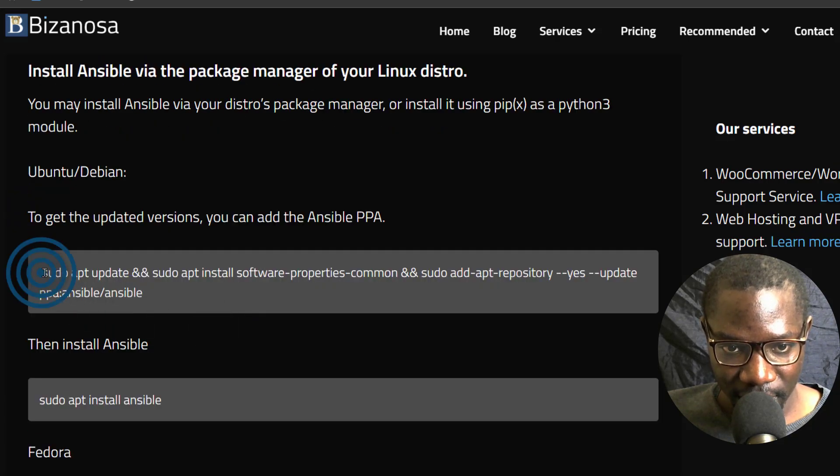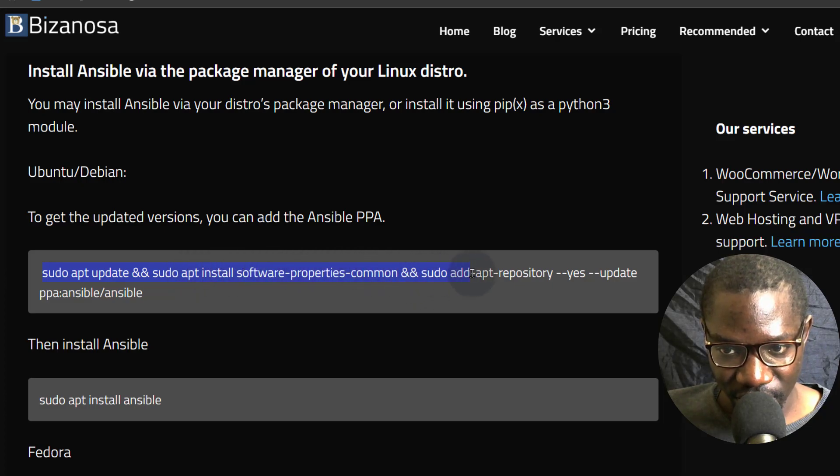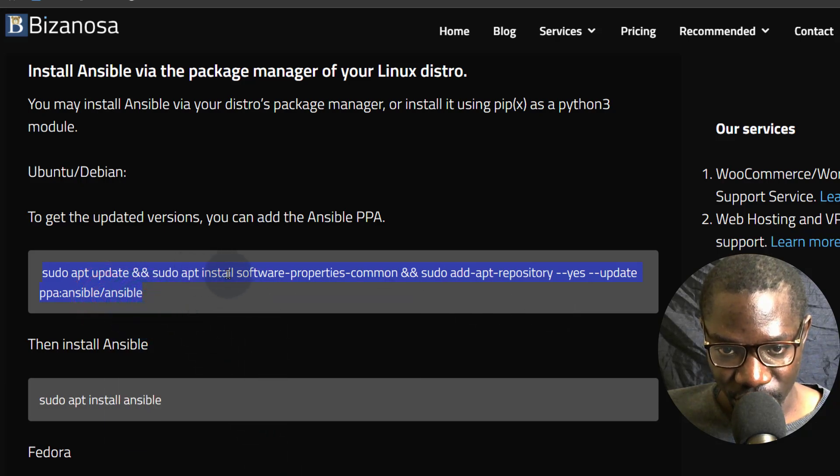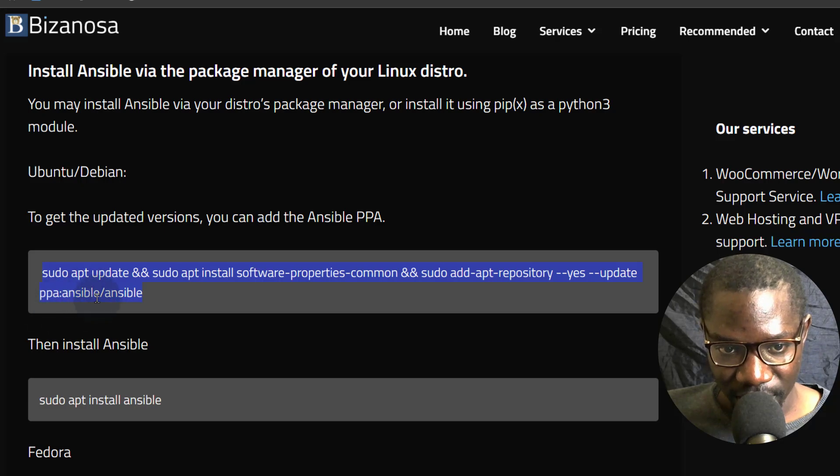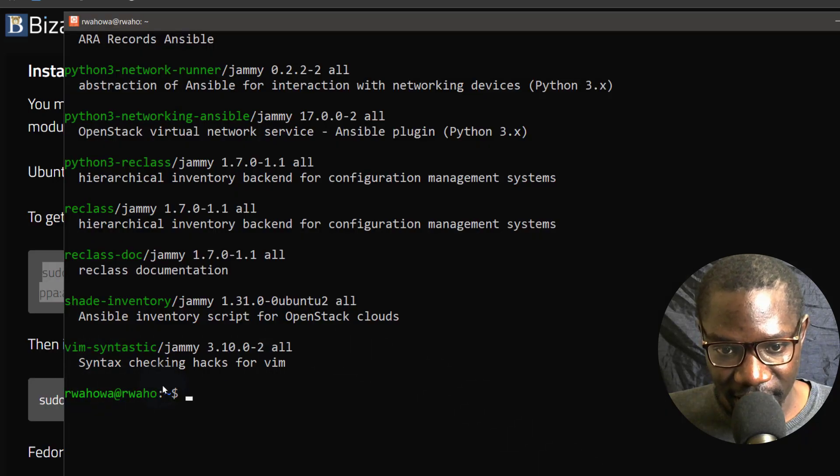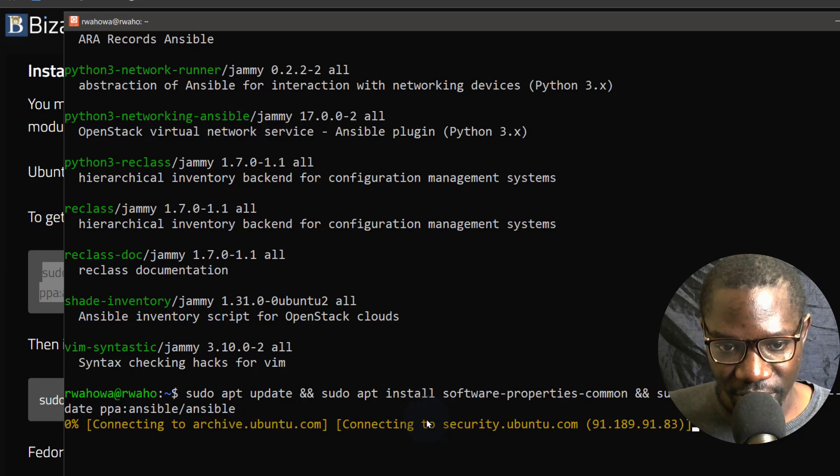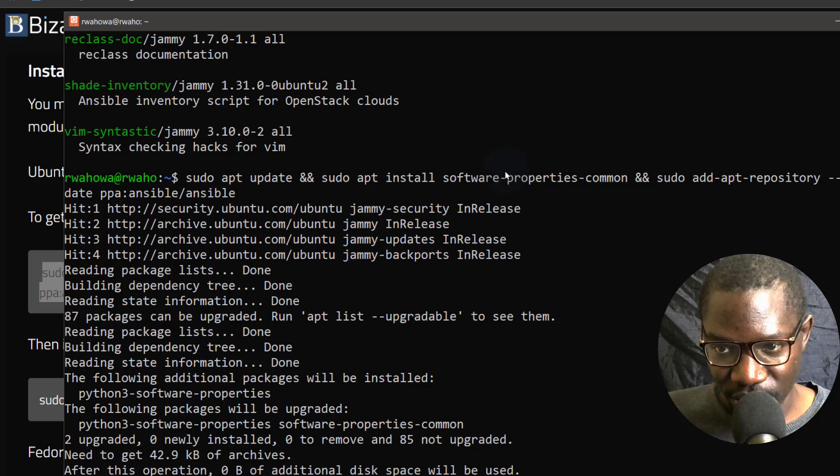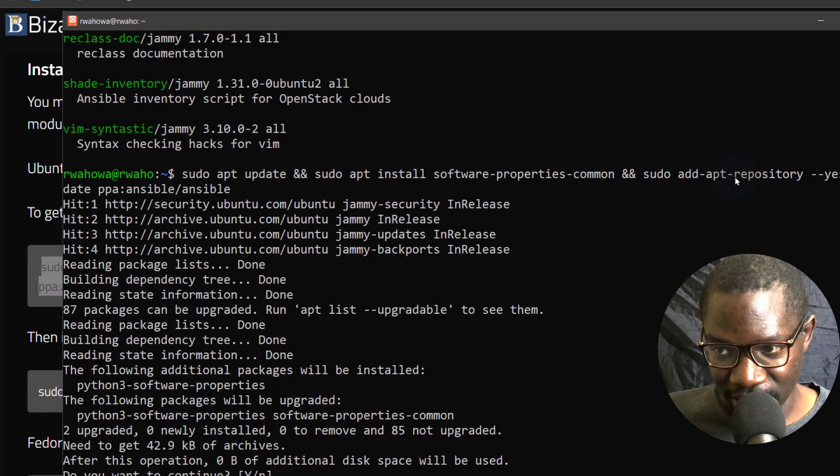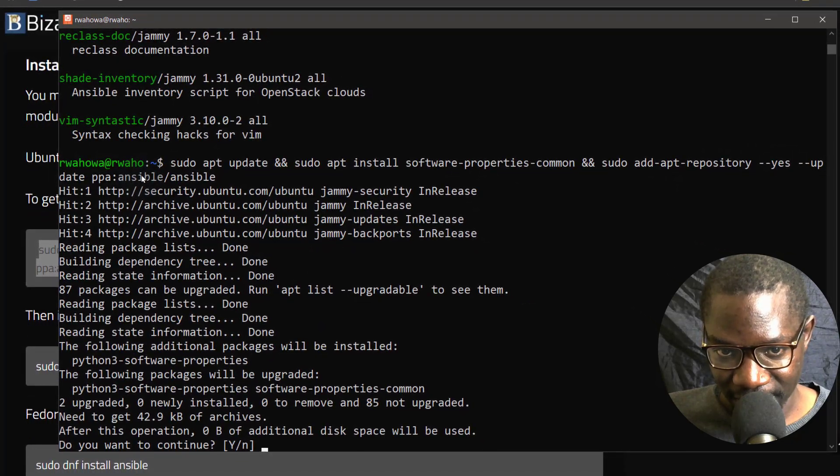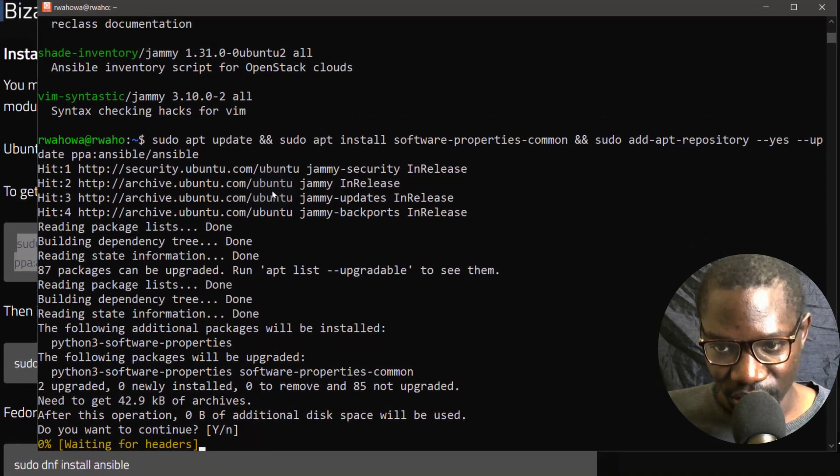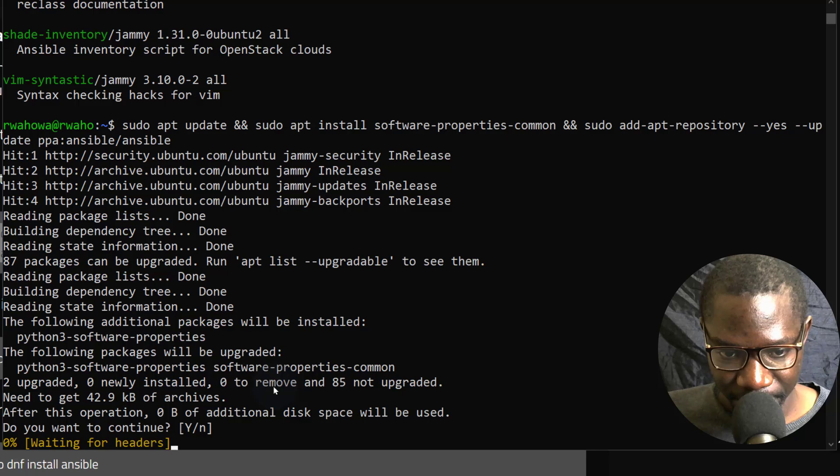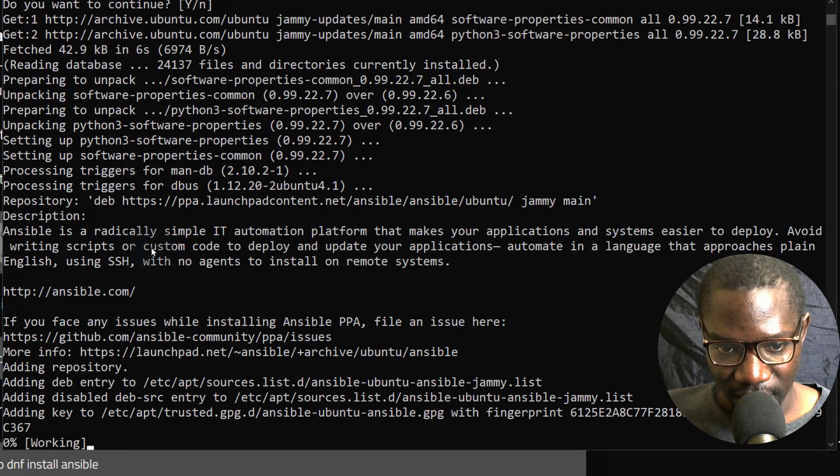Let me just copy this again. So sudo apt update, sudo apt install software properties. I don't know that these are already installed, but I'm just going to do it again. They're probably not installed already. So I'm just going to install apt software properties common. And then we're going to add the repository for Ansible PPA. So that just gives us the PPA with the latest Ansible package. So if I run that, it's going to run the apt update. And then it's going to install this application. This is going to install this package. And then after that, it's going to add the repository from this PPA of Ansible. Press enter to accept.